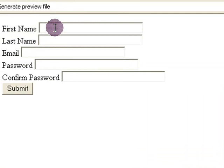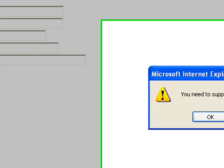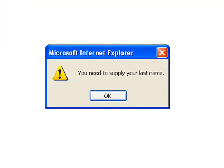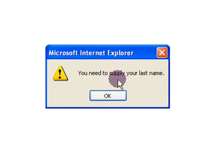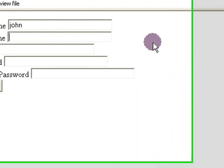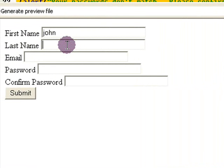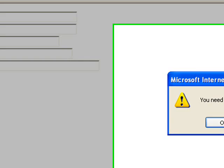Now if they put their name in and they try it again and they don't fill anything else in, you can see that it says that you need to supply your last name and it goes back over to the last name field. Now if they put their last name in and they try it again...